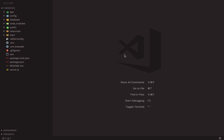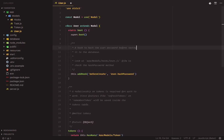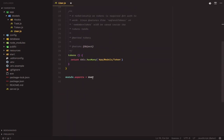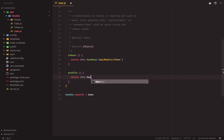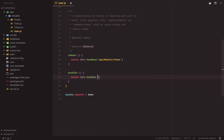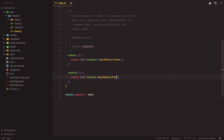So we will define the relationship in the user model. We will call it Profile, and we will return this.hasOne. Then pass in the related model, which will be app/models/profile. The first argument passed to the hasOne method is the name of the related model — in this case, the profile model. You will recall from the Getting Started with Lucid tutorial that Lucid uses certain conventions.